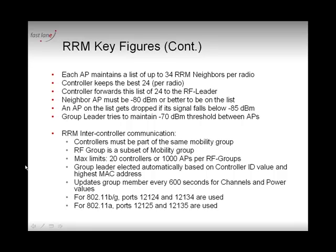Once an access point is heard at -80 dBm or better, it is added to the neighbor list. If its signal then decreases, it must drop below -85 dBm before it is removed from the neighbor list. So if an AP is at -76, -77, -78, or -79 it gets added; and if it weakens to -81, -82, -83, or -84 it stays on the list, because it originally qualified. Only once it reaches -85 dBm will it be dropped.